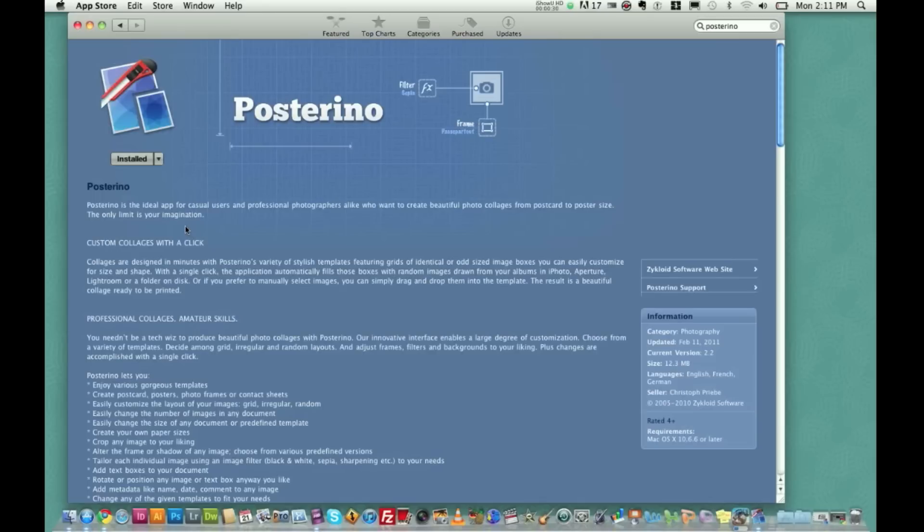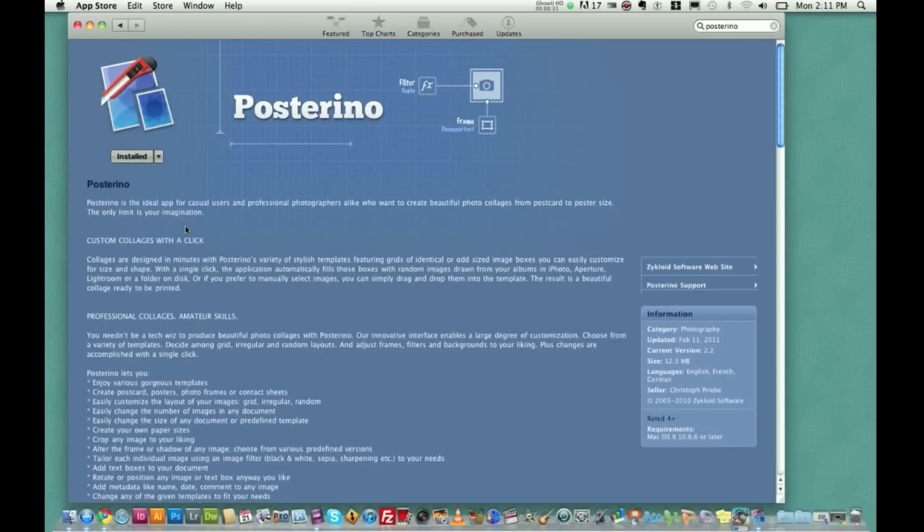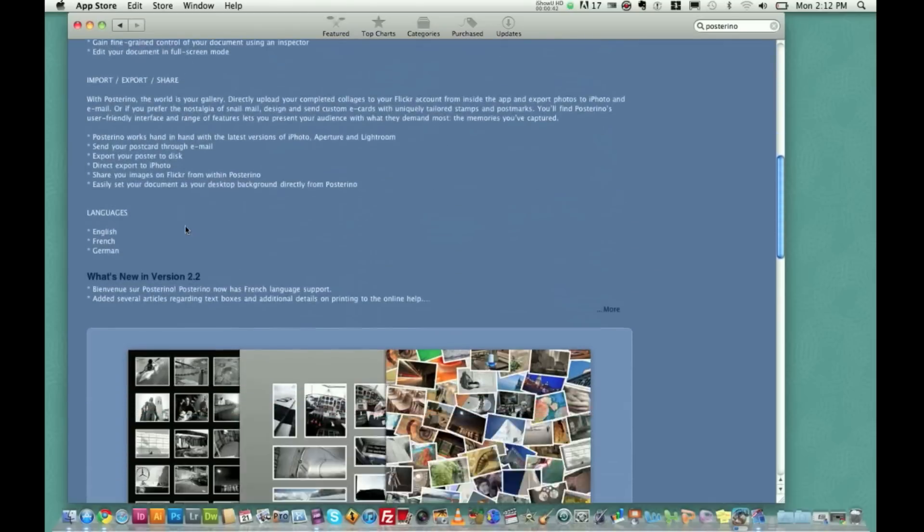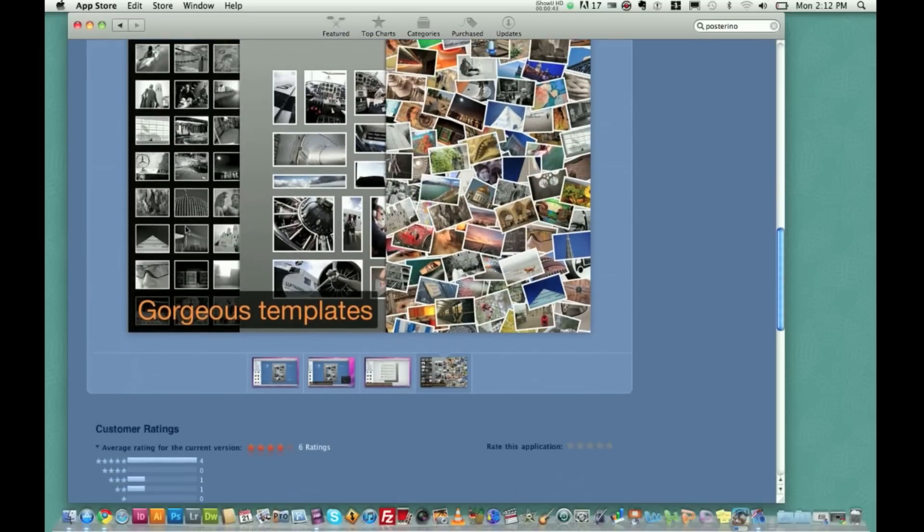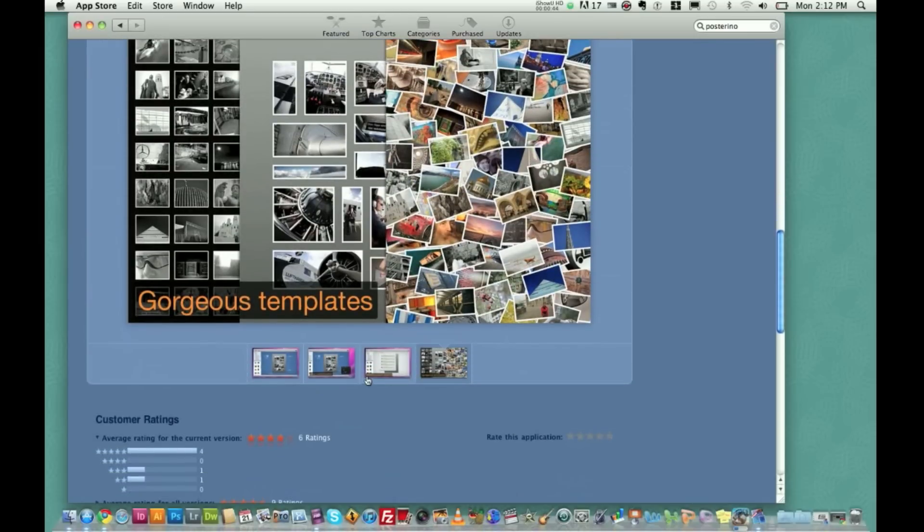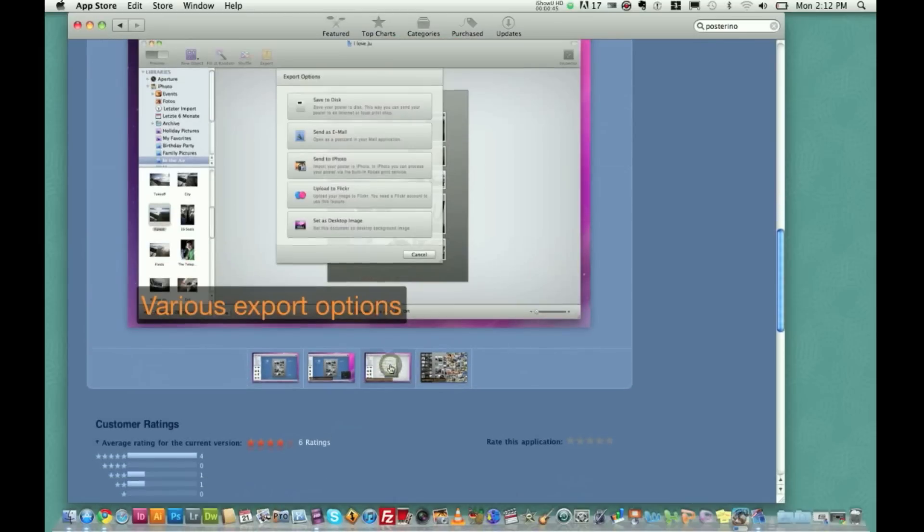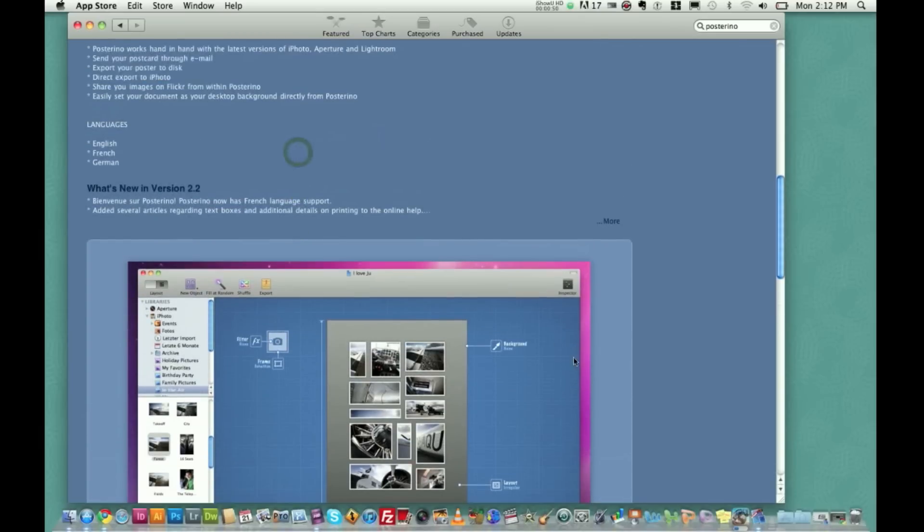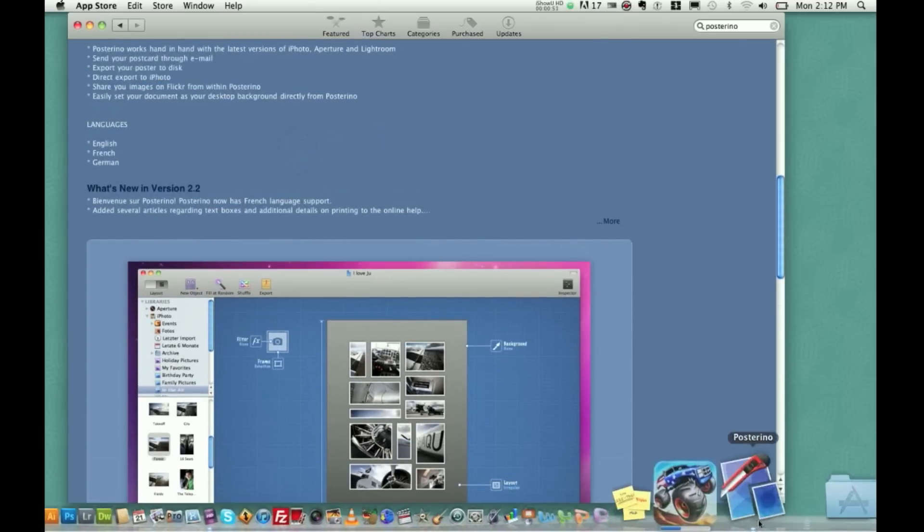And guys, this is an extremely neat application. It takes the really simple, easy to use interface of the Macintosh system and puts it to use, and the graphics, the way the collages are put together is just absolutely phenomenal. Here's a few screenshots that are on the Posterino application website here. So let's go ahead and go into it.